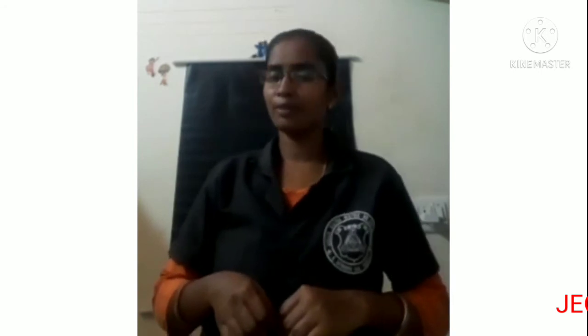Hello children, welcome to fifth standard English. Today our topic is comprehension.